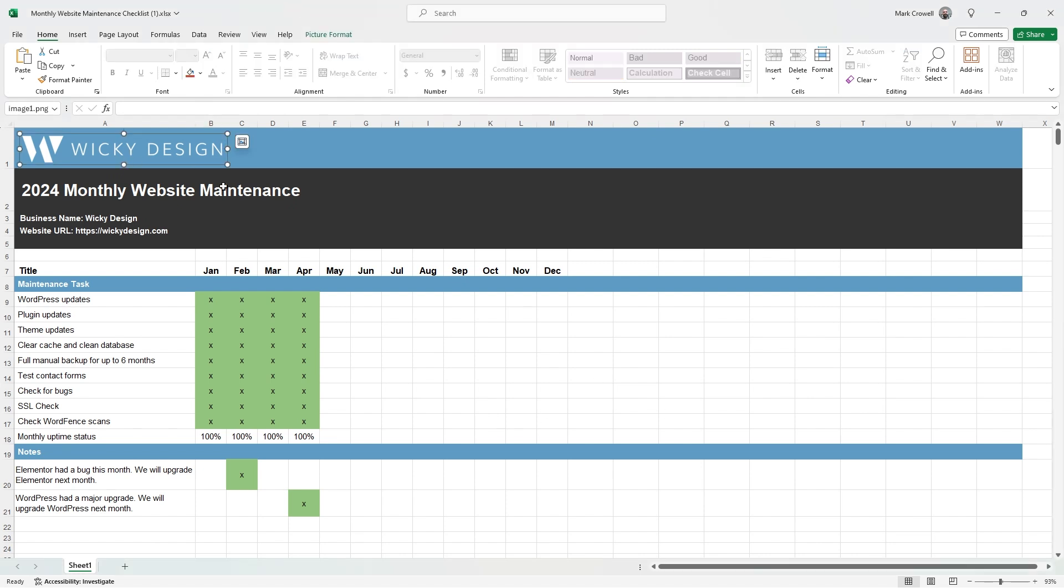Now I'm going to walk you through how I set up this checklist and how you can make changes to it. As you can see, I'm in Microsoft Excel, but I also know that this is going to work in Google Sheets as well. So you can use it there if you don't have Excel.